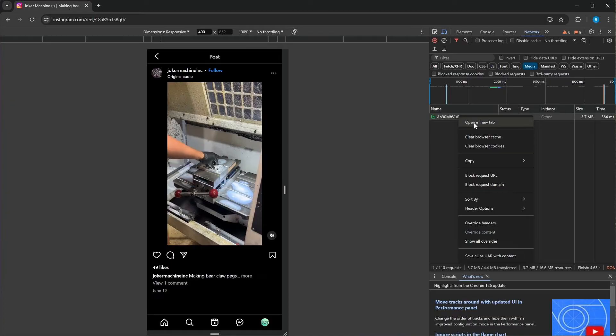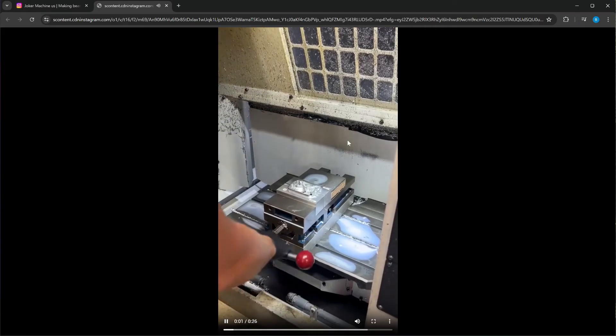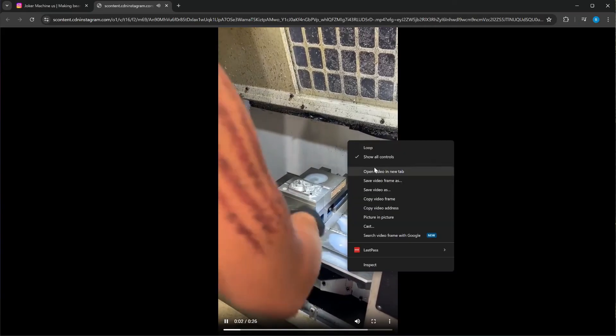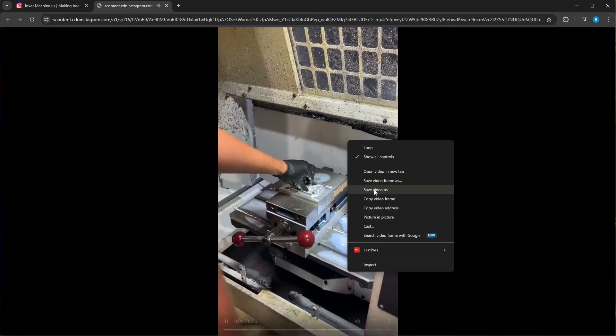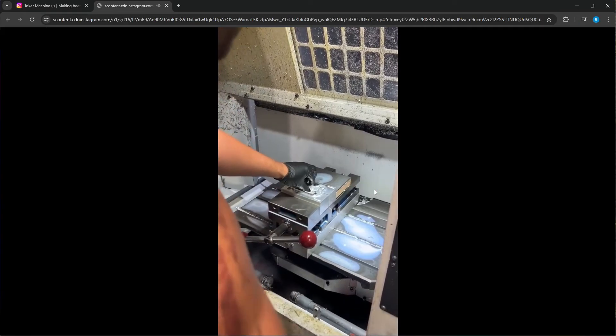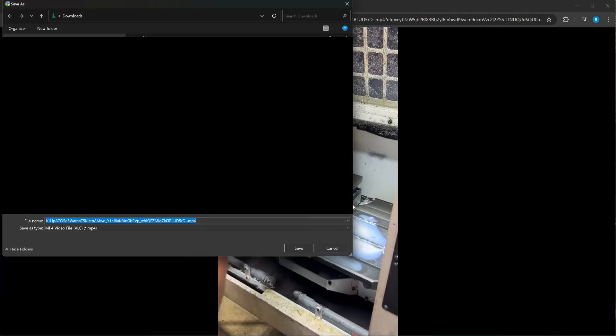Open a new tab. Right mouse button click on the video, save as, and you're finished.